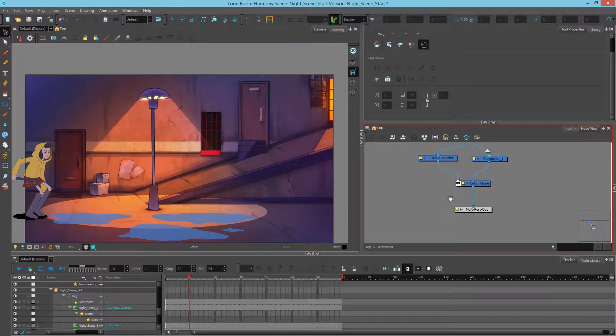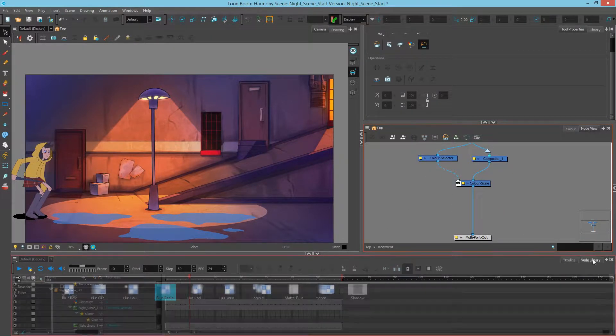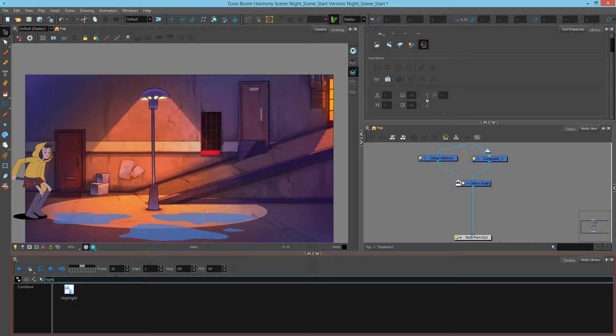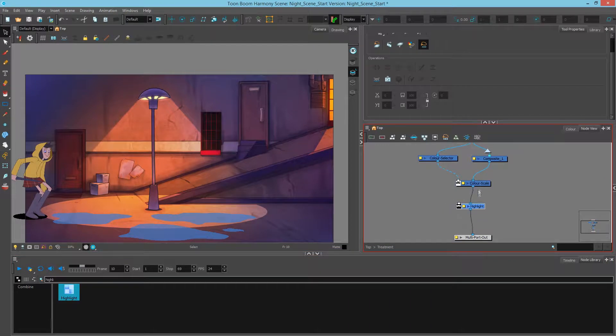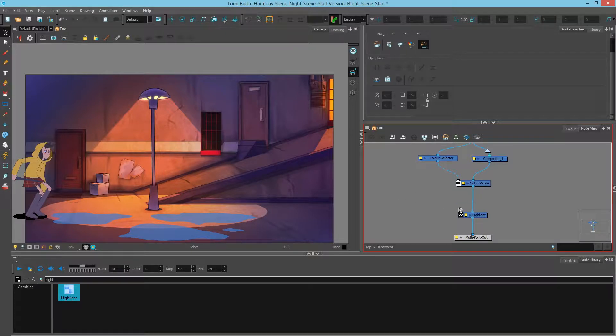So what I'm going to do now is add a highlight module. We can type in highlight and drag that in and connect it right underneath your color scale. Now the highlight module has a matte port, so we need to plug something in here so that it knows what parts of the character to highlight.